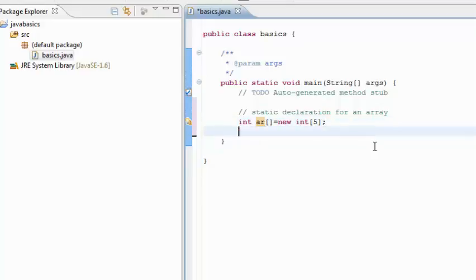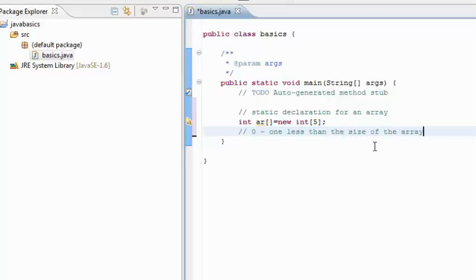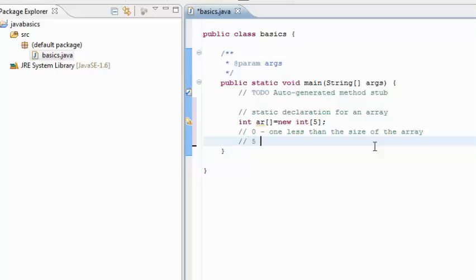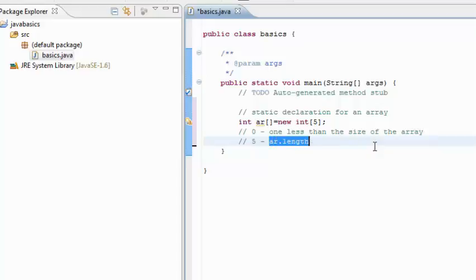The numbering of the array starts from 0 and goes up to 1 less than the size of the array. Now what exactly is the size of the array? The size of the array in this case is 5. But not to manually mention this, we have a property of an array which is length. So this ar.length will give you the number of members that we have in this array.